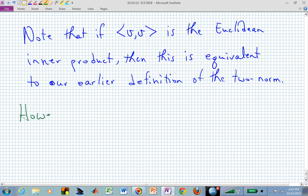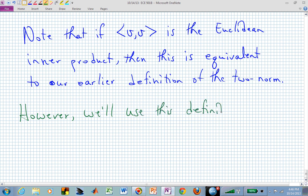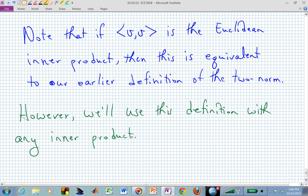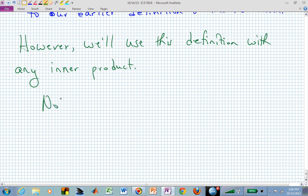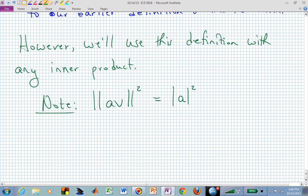Whenever we talk about the norm, we're going to use whatever inner product we have picked. We'll use this definition ‖v‖ = √⟨v, v⟩ with any inner product. If you look at the norm squared of a scaled vector ‖av‖², that equals |a|² times ‖v‖² — that's equivalent no matter what the inner product.